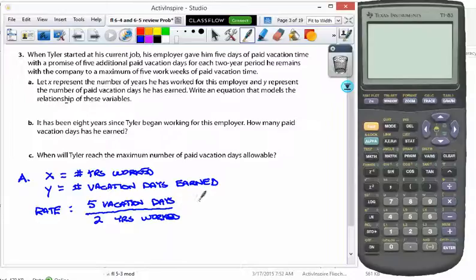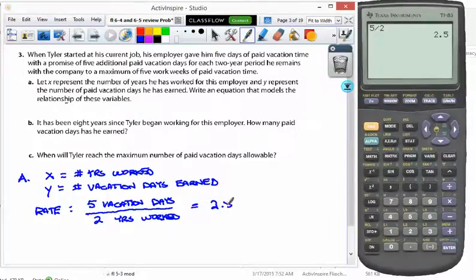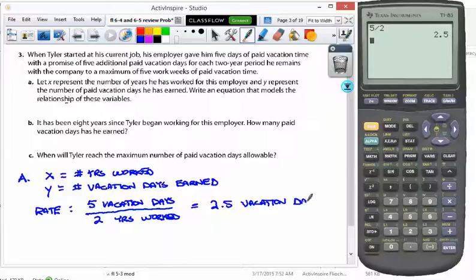You could actually say if you do the division — five divided by two — you get two and a half vacation days per year. So 2.5 vacation days per year. That's his rate.